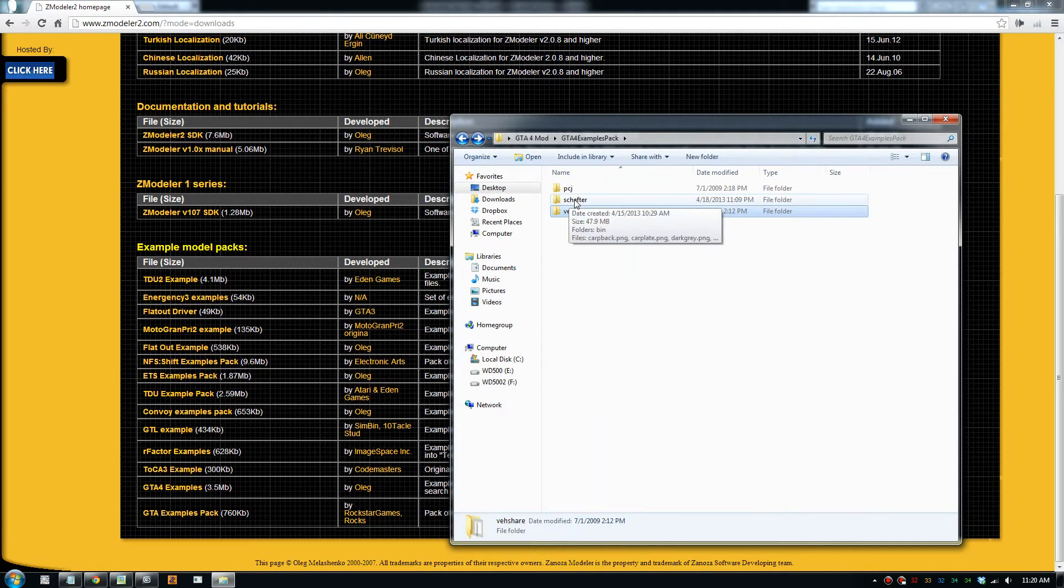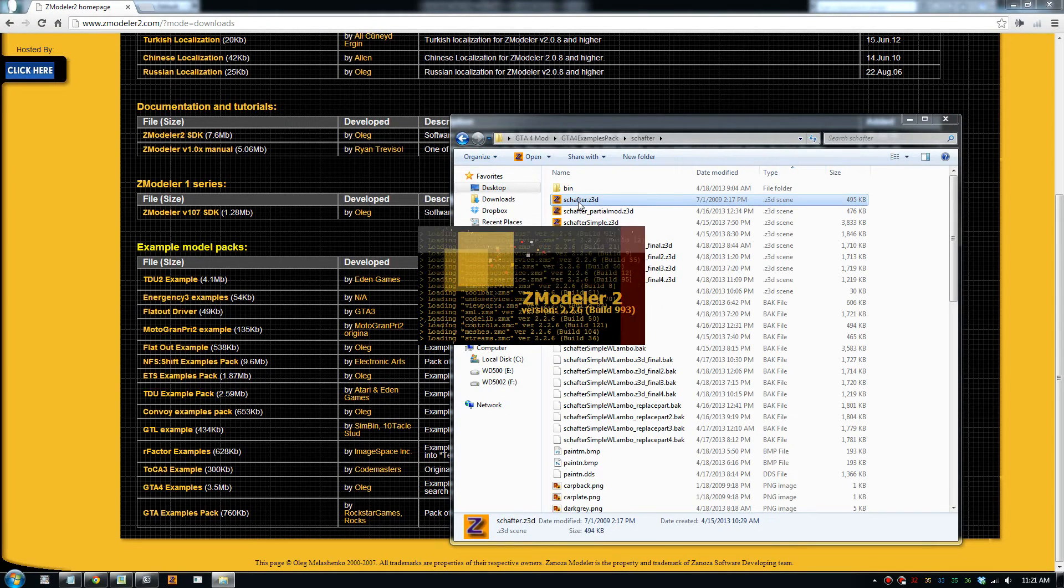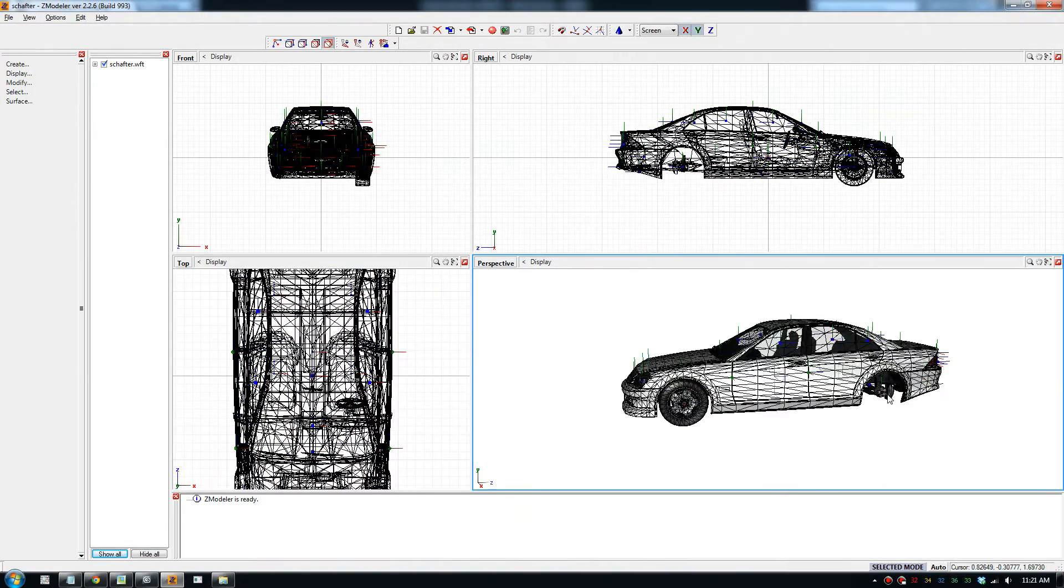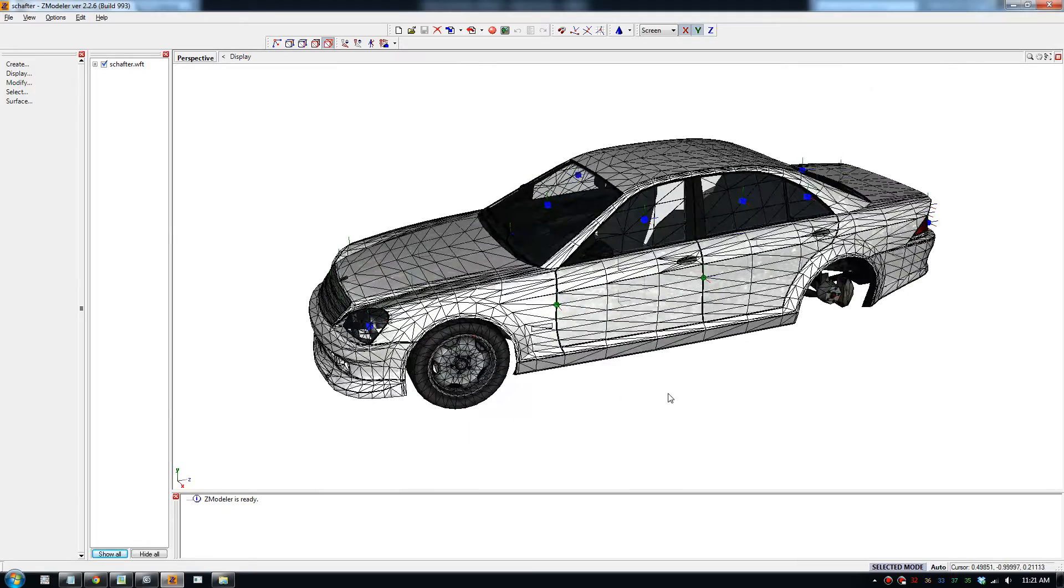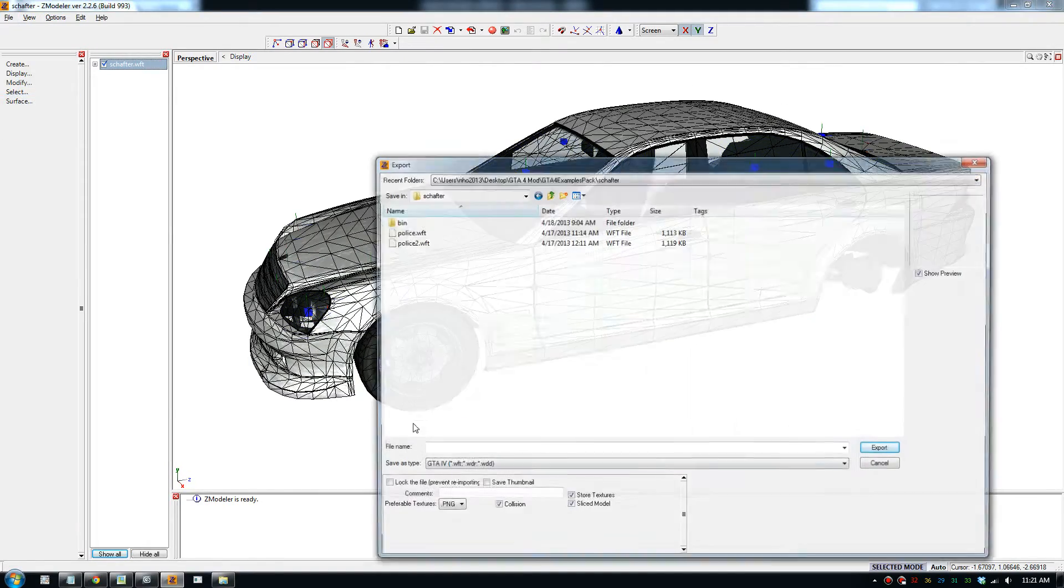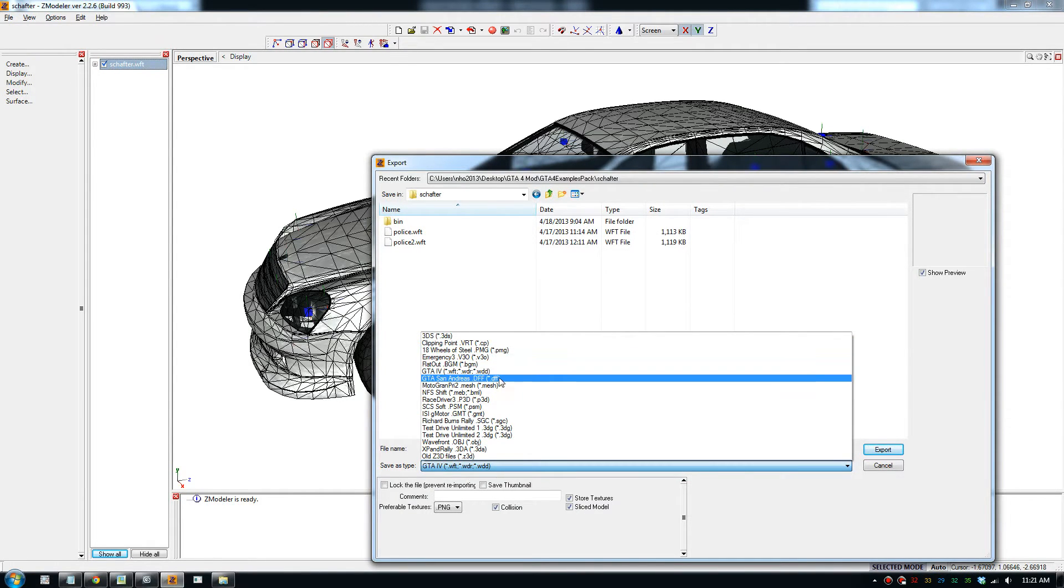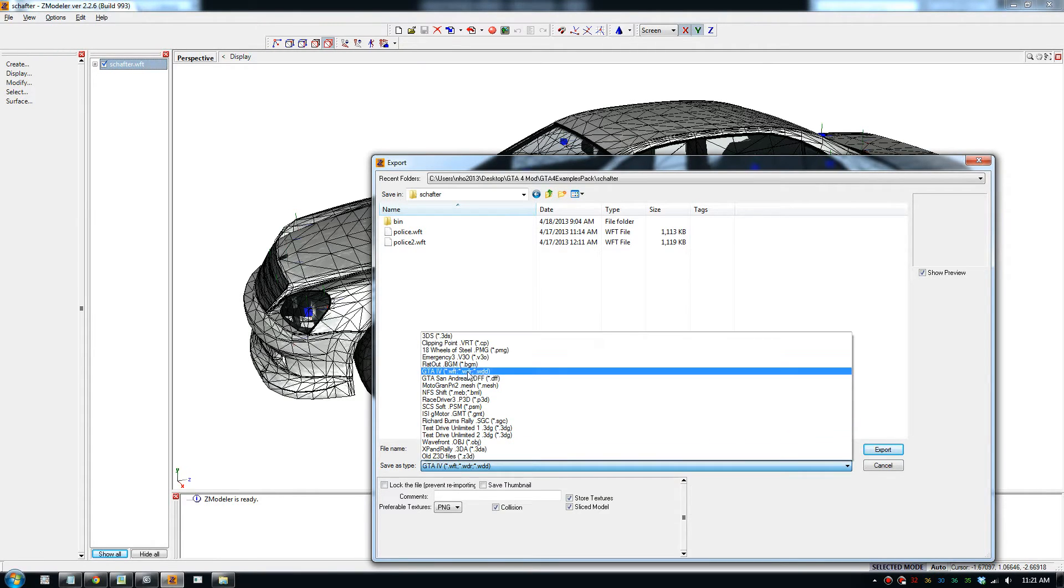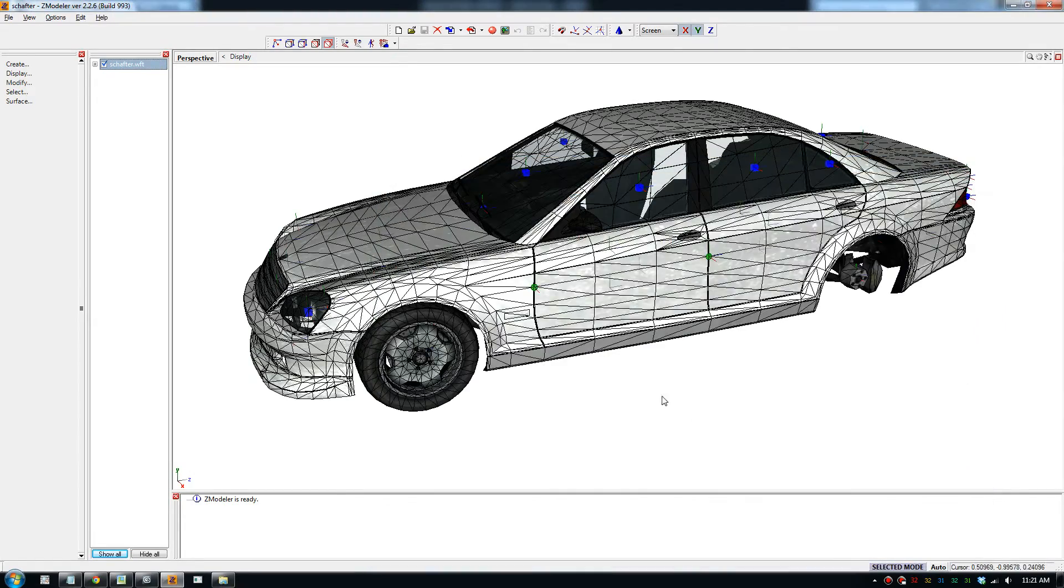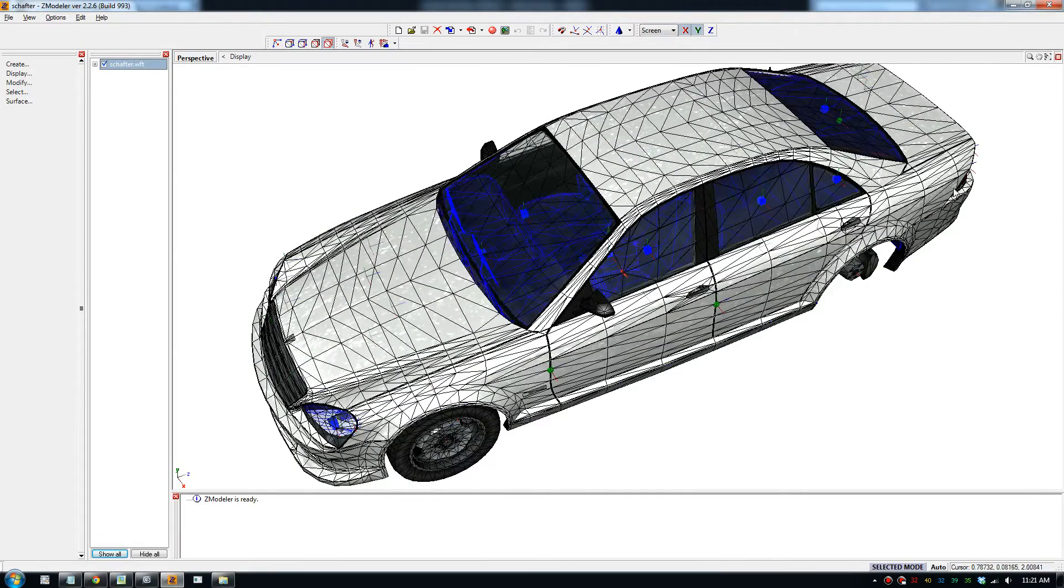But in the example pack, there is a car model right here. So I'll just open that now. So you should get this car right here. So this car, this car actually works in the game. If you go file export, export that as a, which file is that? WTF. Here this file, gta4 WTF file. And you put that in the game and it will work in the car.